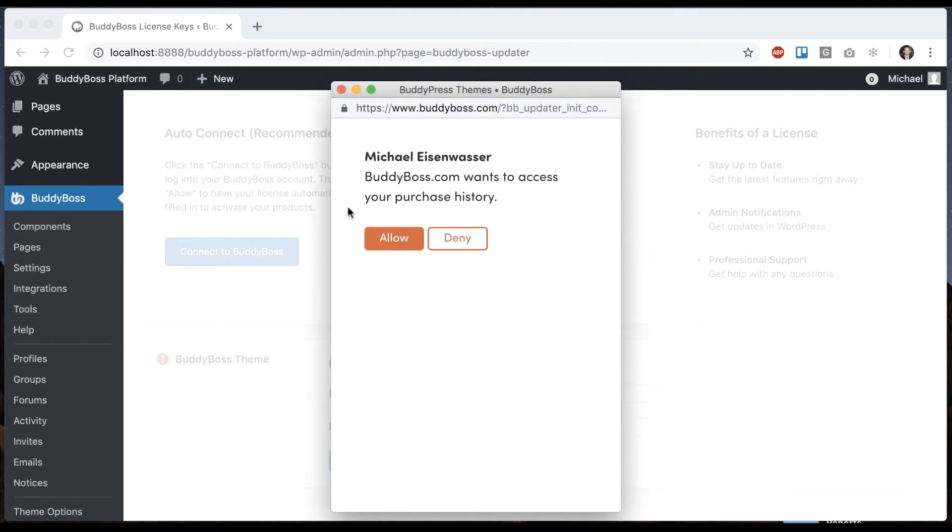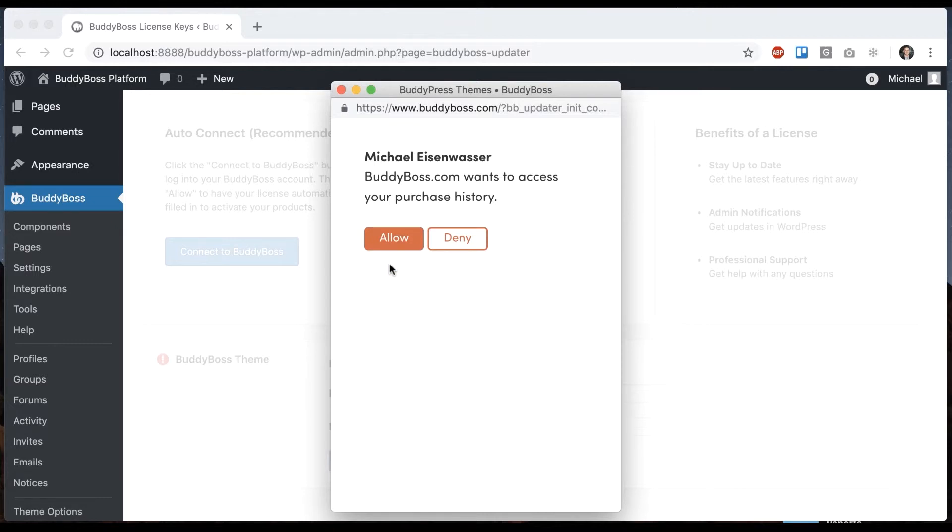And then it tells us it wants to access our purchase history, allow or deny. We're going to click allow. And what that does is allows BuddyBoss.com to actually find the purchase. And then it can grab your license key and email and automatically enter it for you. So let's go ahead and click allow.